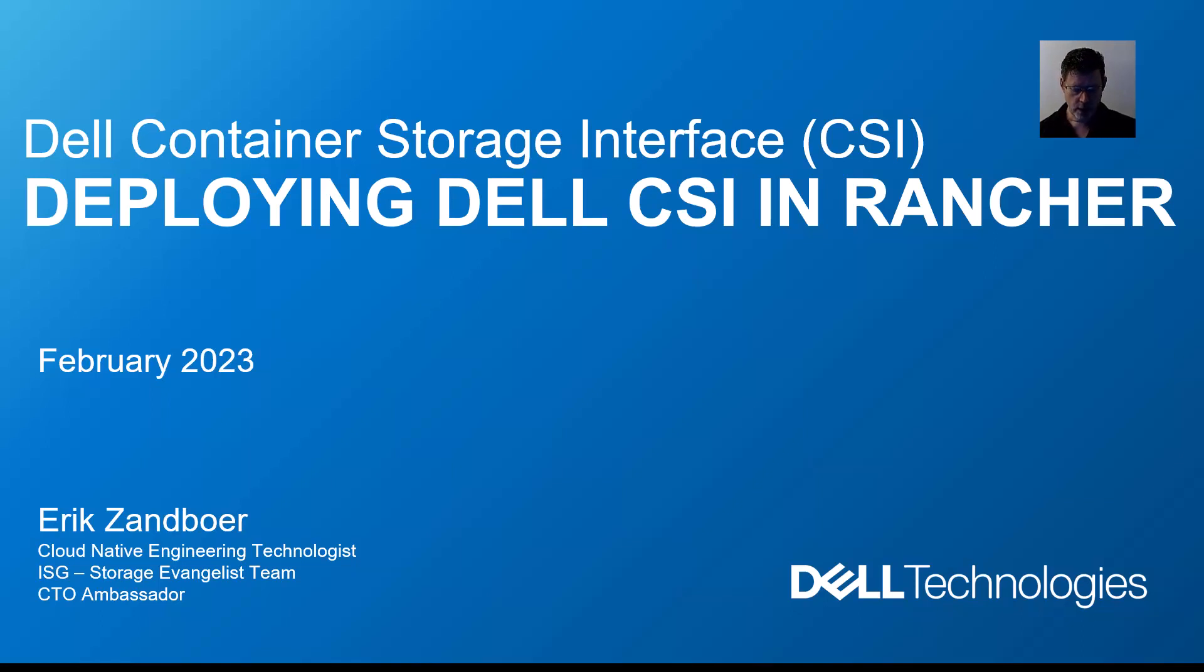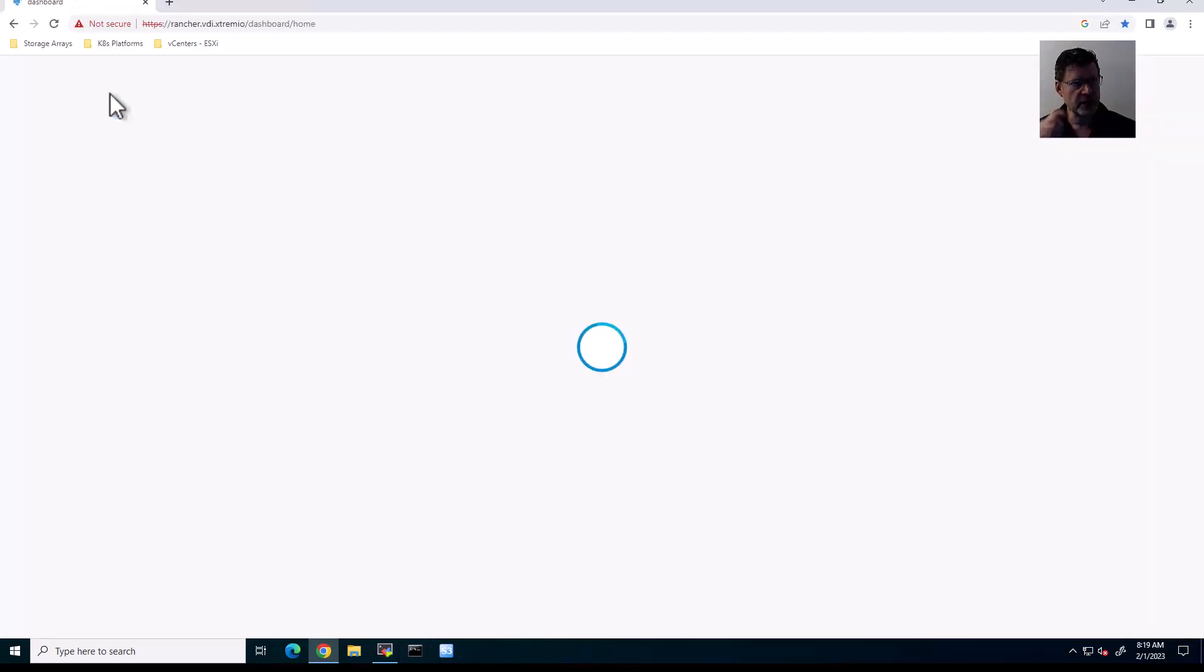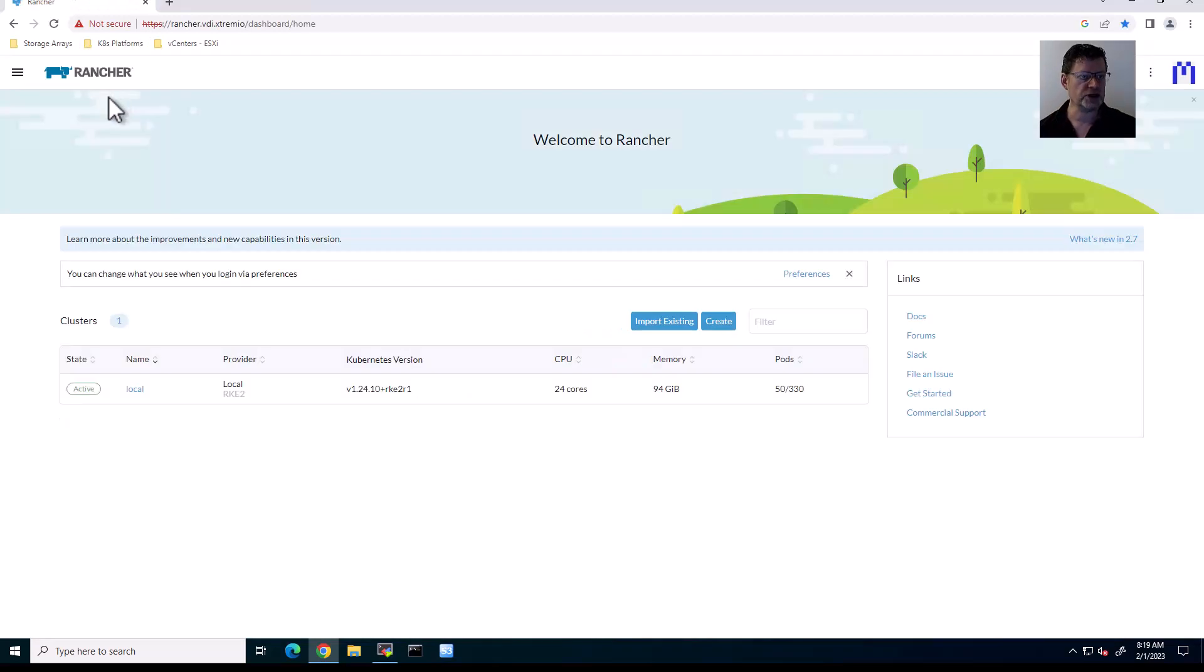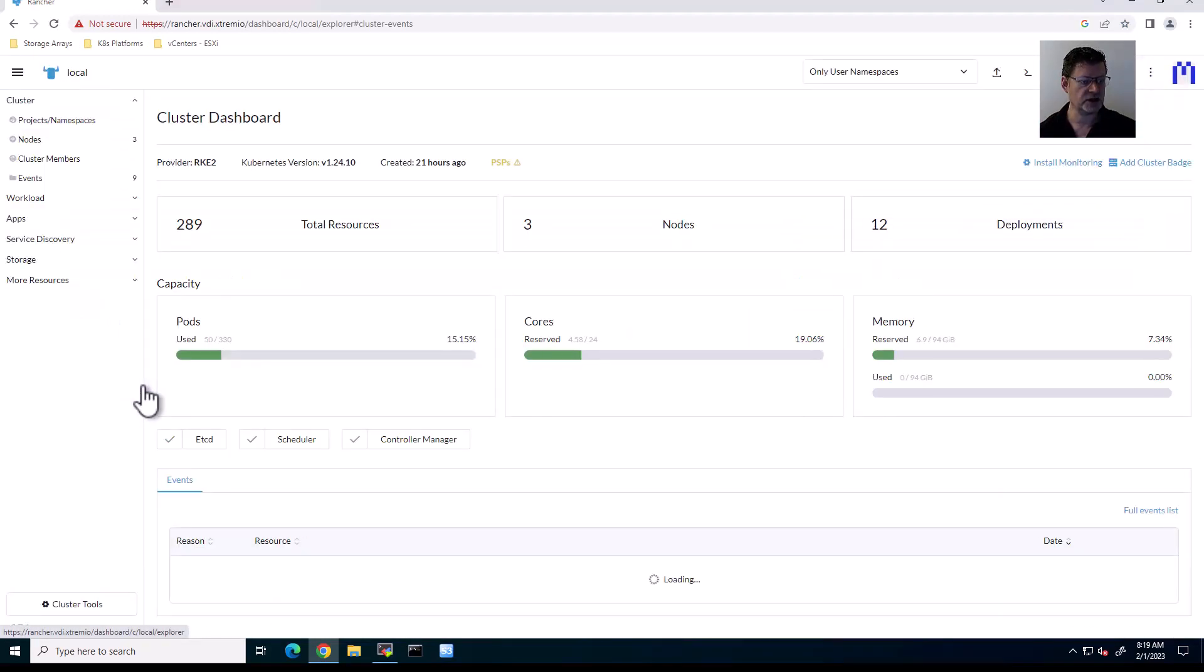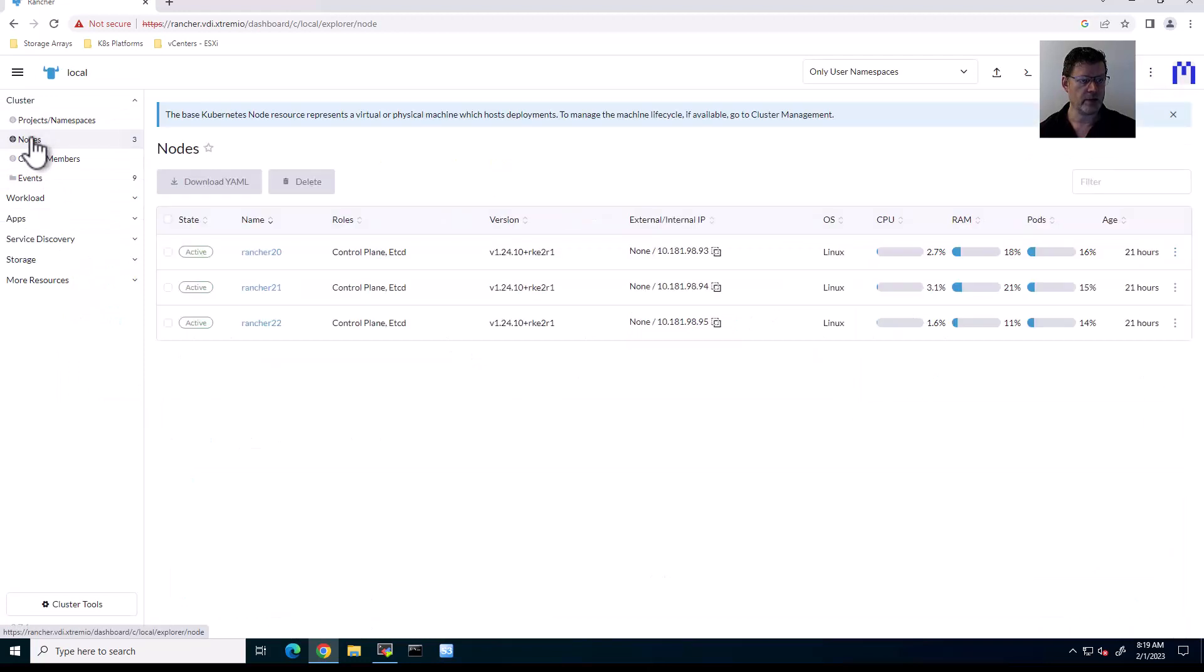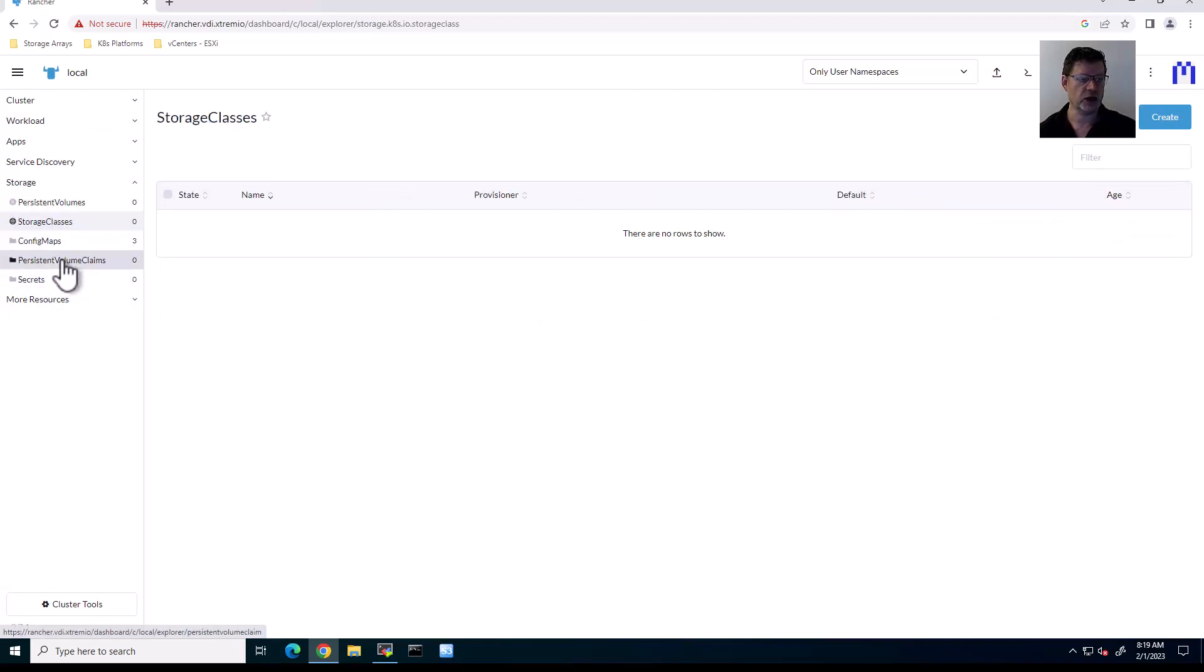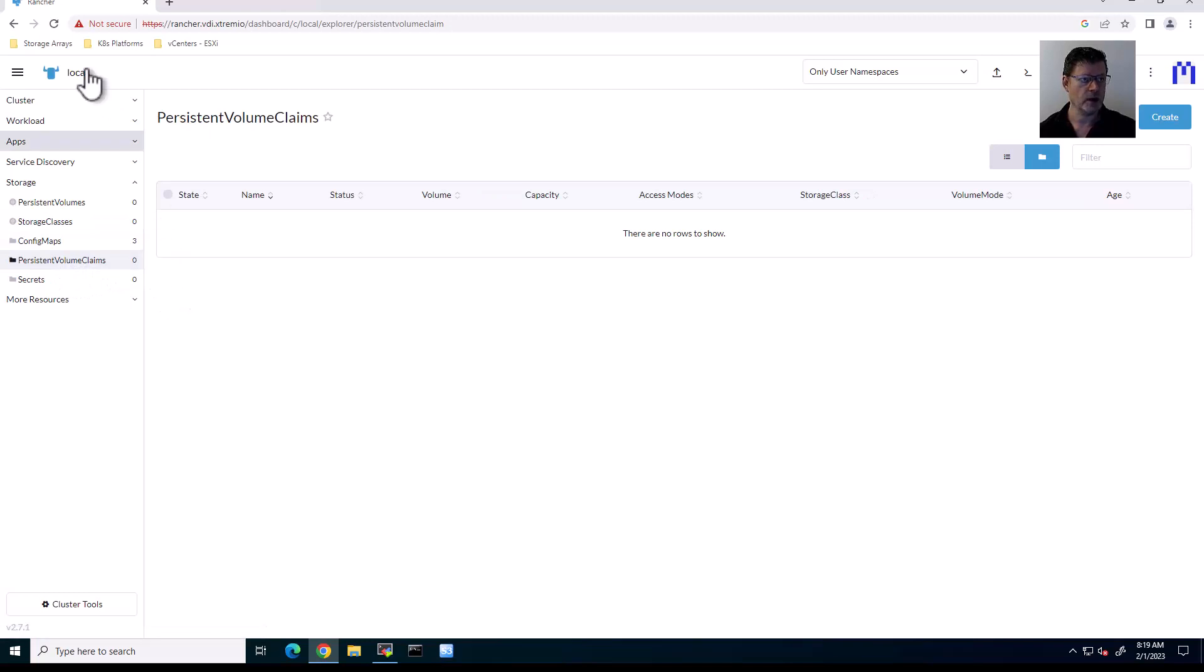Now, in order to get this going, let's start by looking at the actual Rancher platform. So I pre-installed a small cluster here. You can see it here, local cluster. Three node members, Rancher 20, 21, and 22. And basically, at the moment, nothing around storage. There's no storage classes. There's no persistent volume claims. So today we'll be showing you how easy it is to integrate Dell storage with the Rancher platform.